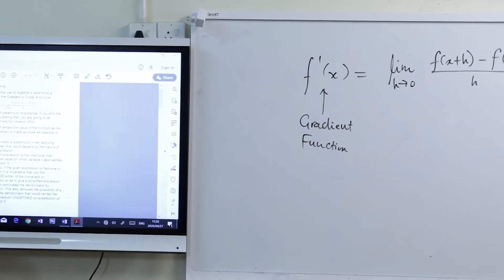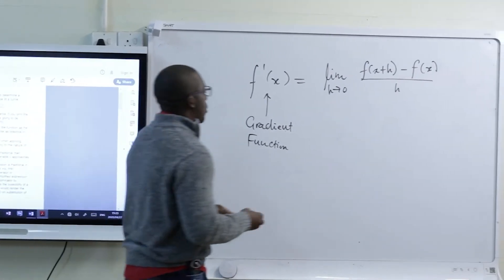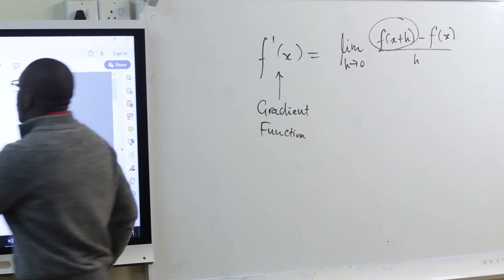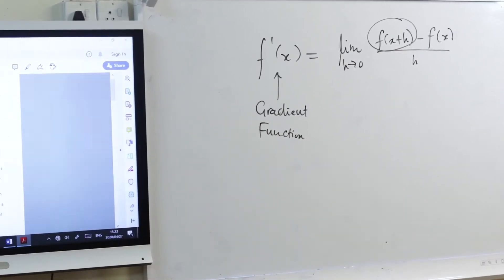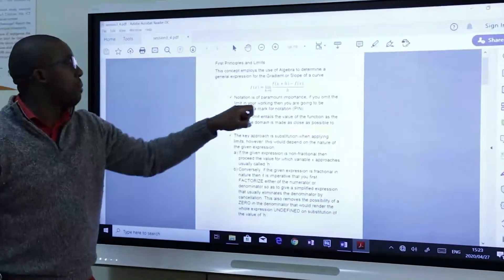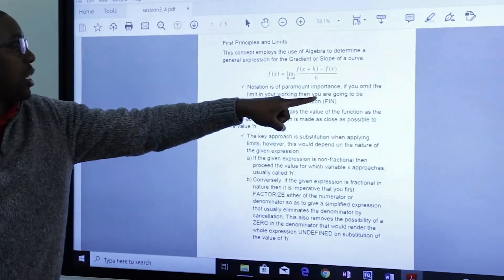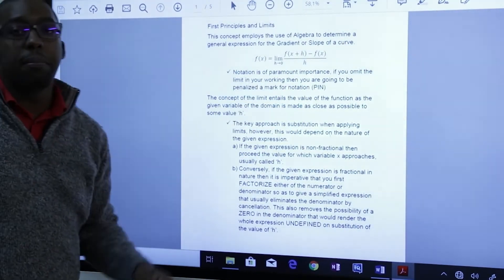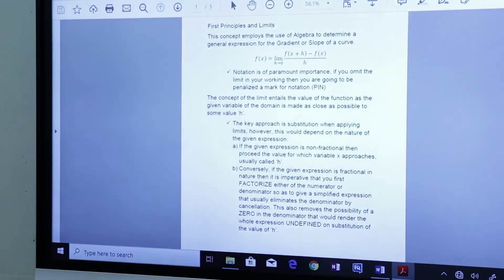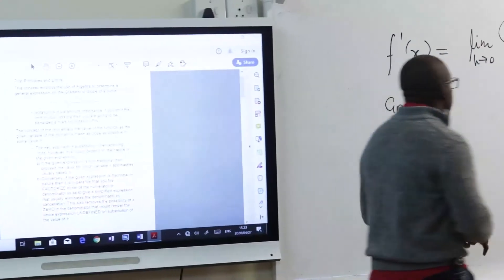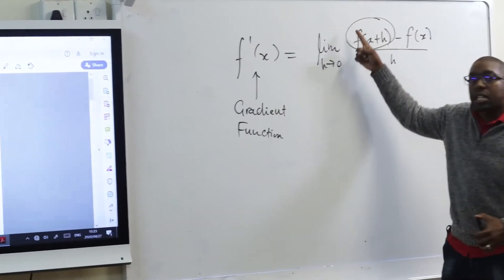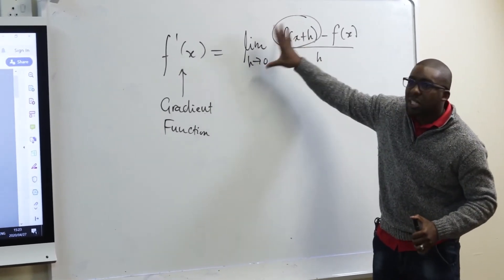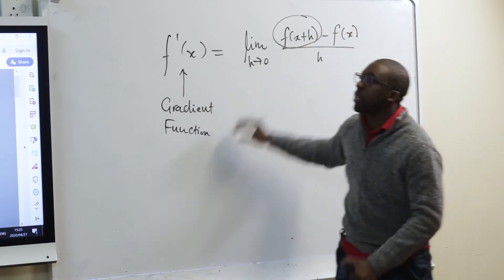The first thing you're going to do is substitute for this part. Notation is of paramount importance. If you omit the limit in your working, you're going to be penalized a mark for notation — they'll write PIN to say this is a penalty in notation. It is imperative that the limit stays there as you go through your working, until such a time the h disappears from the function.